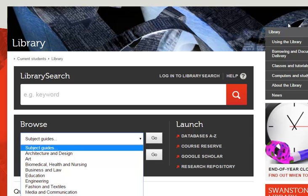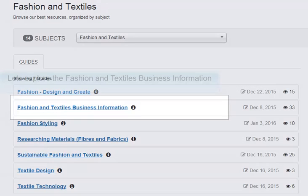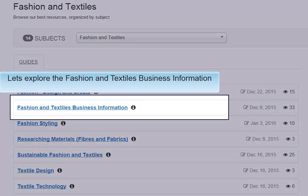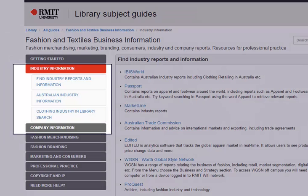You can find the subject guides on the library homepage. Let's explore the fashion and textiles business information guide. This guide contains information on how to research fashion companies and the fashion industry.